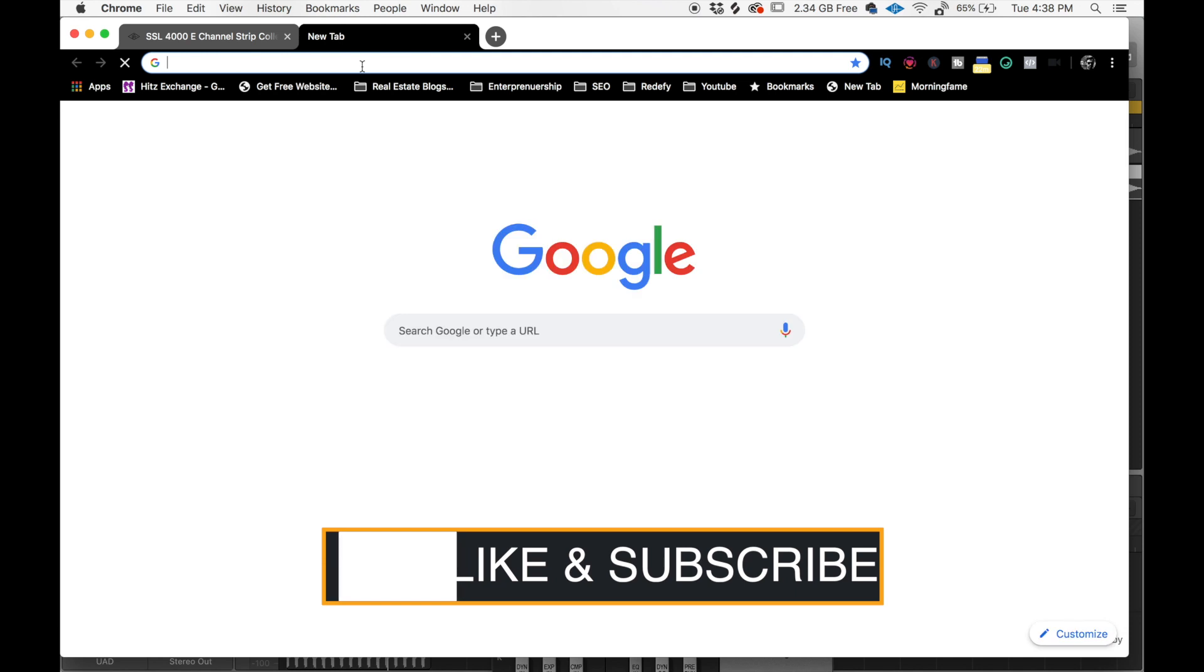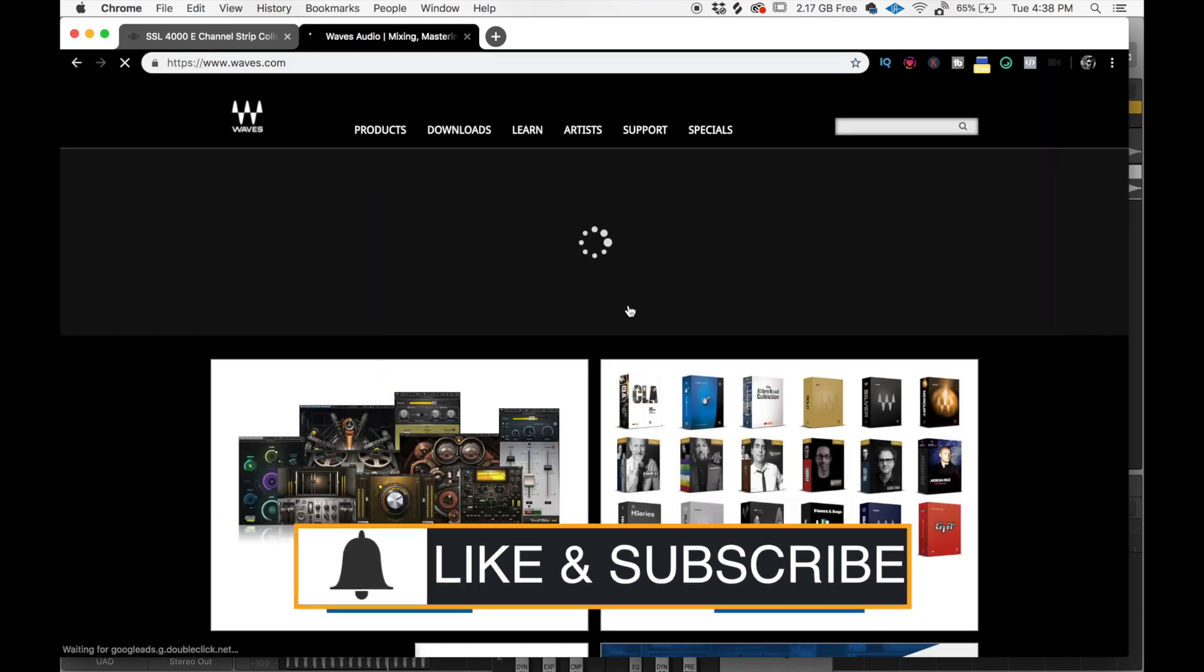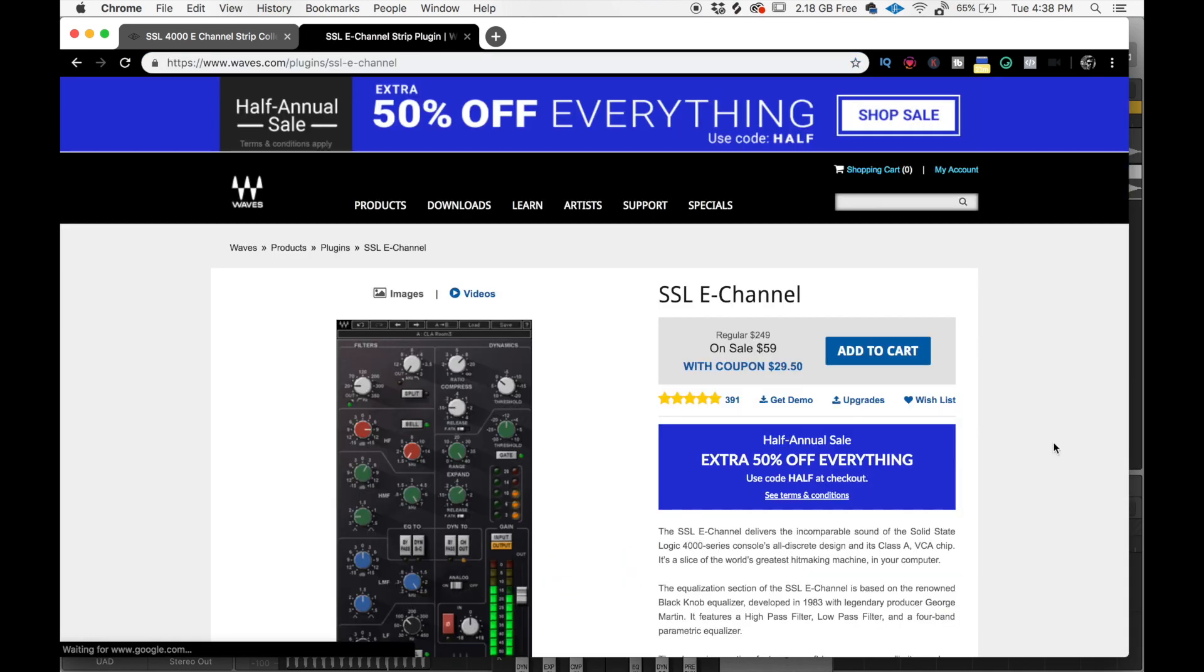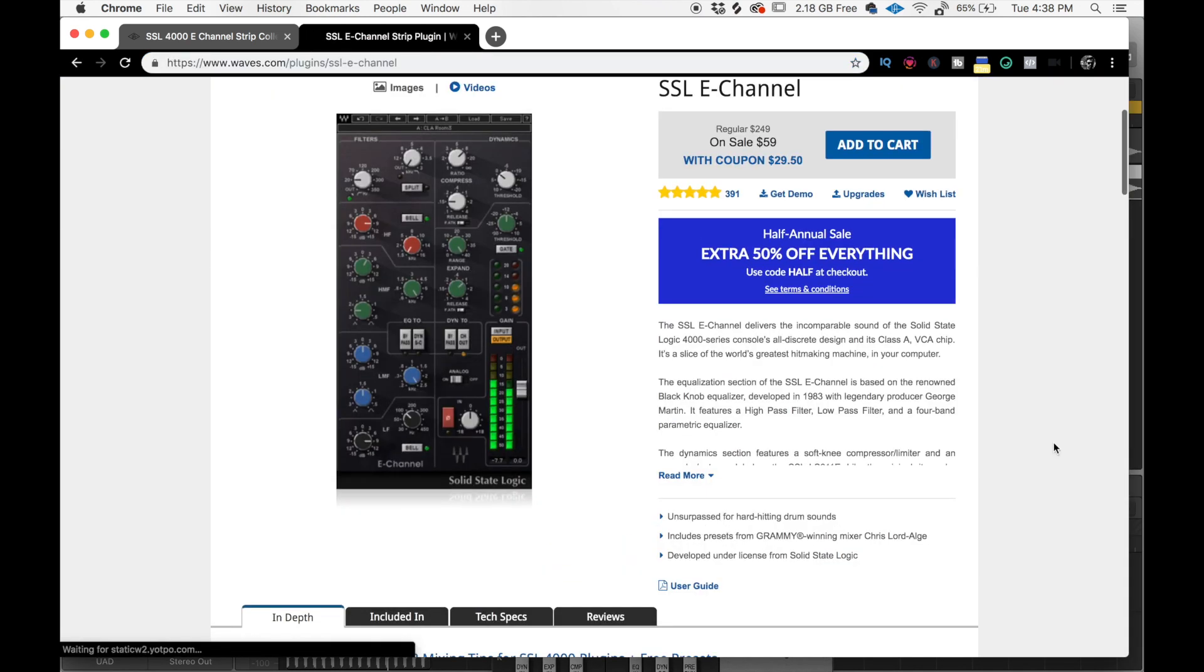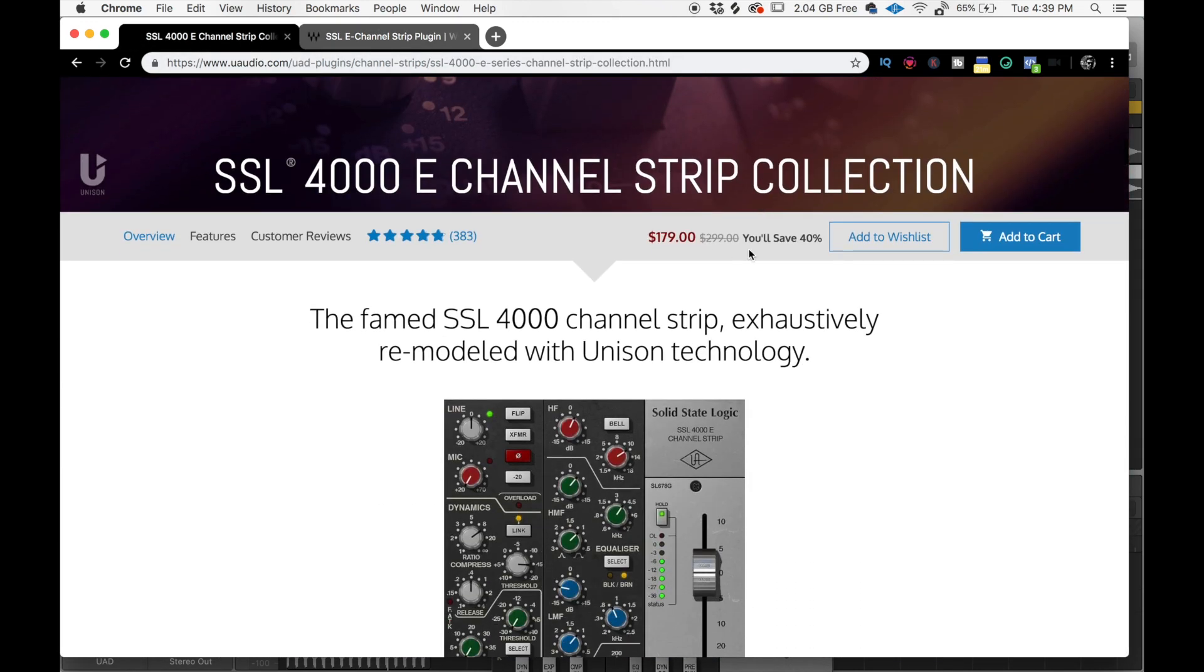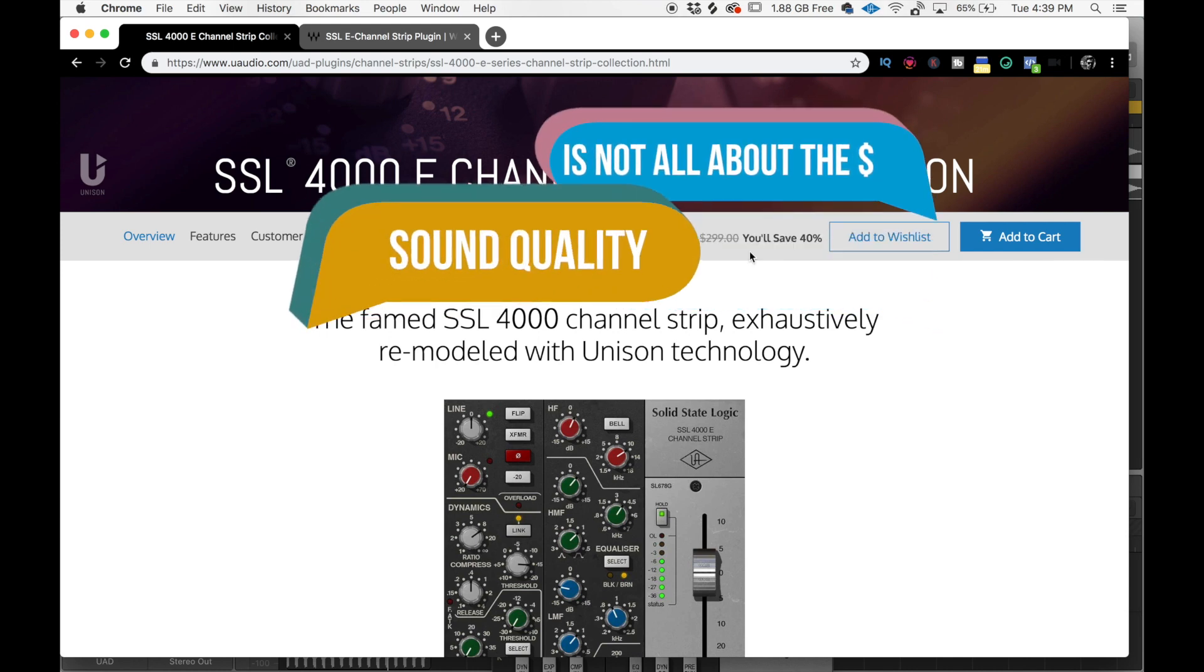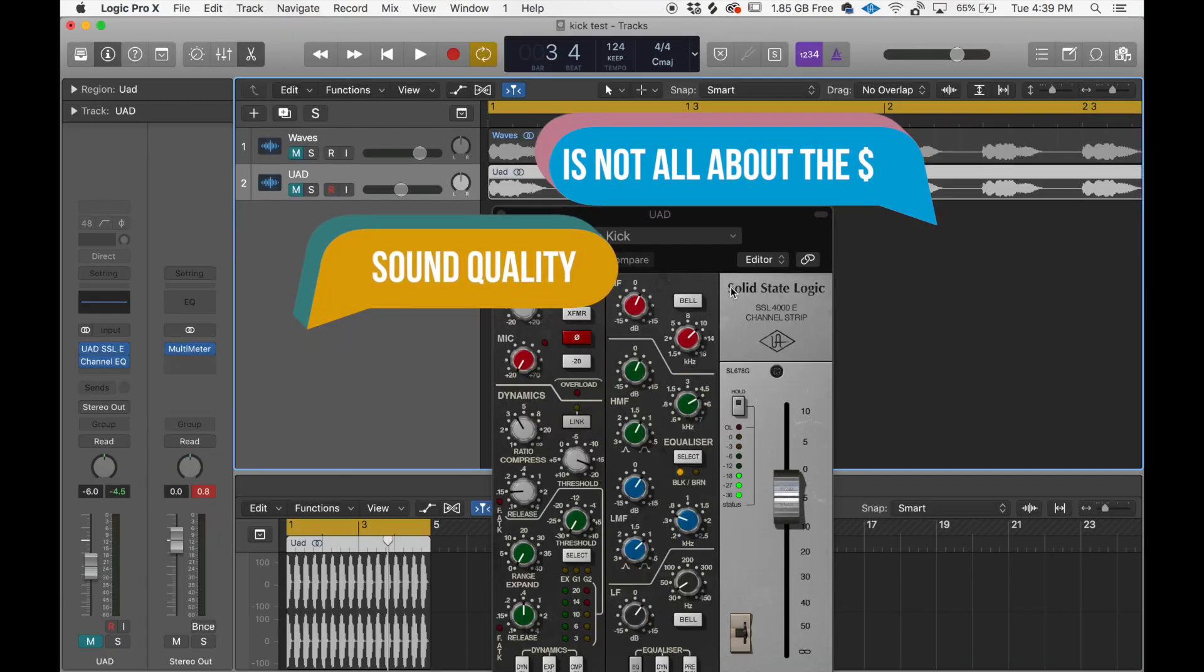We go to Waves. If we check out the SSL plugin, it's $29. Regular price, $249. This one, regular price, $299. So even at regular price, there's a $50 price difference.